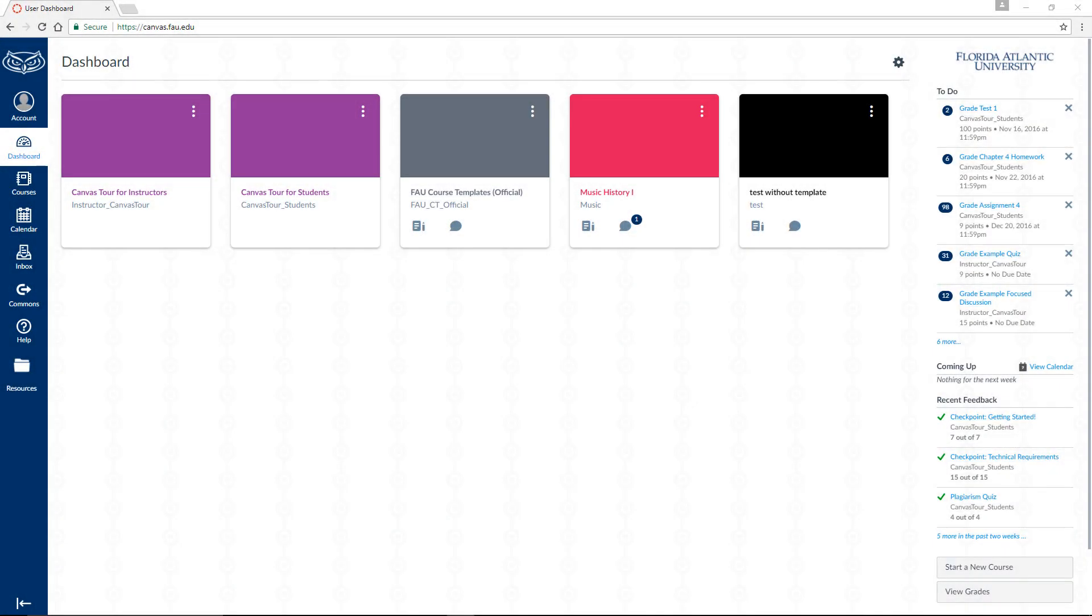In order to make your syllabus accessible to students on Canvas, it is first necessary to upload the document to your file manager.